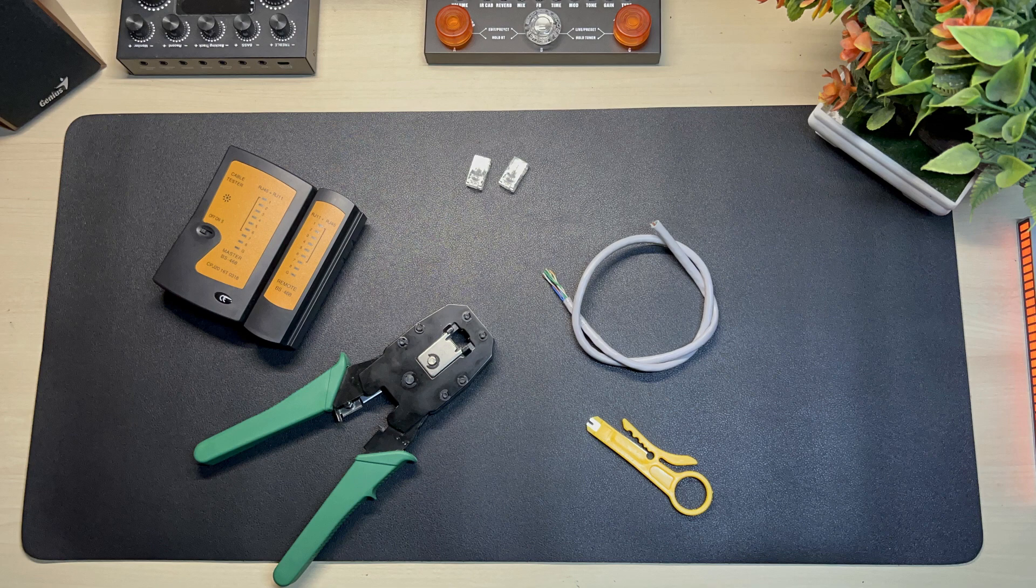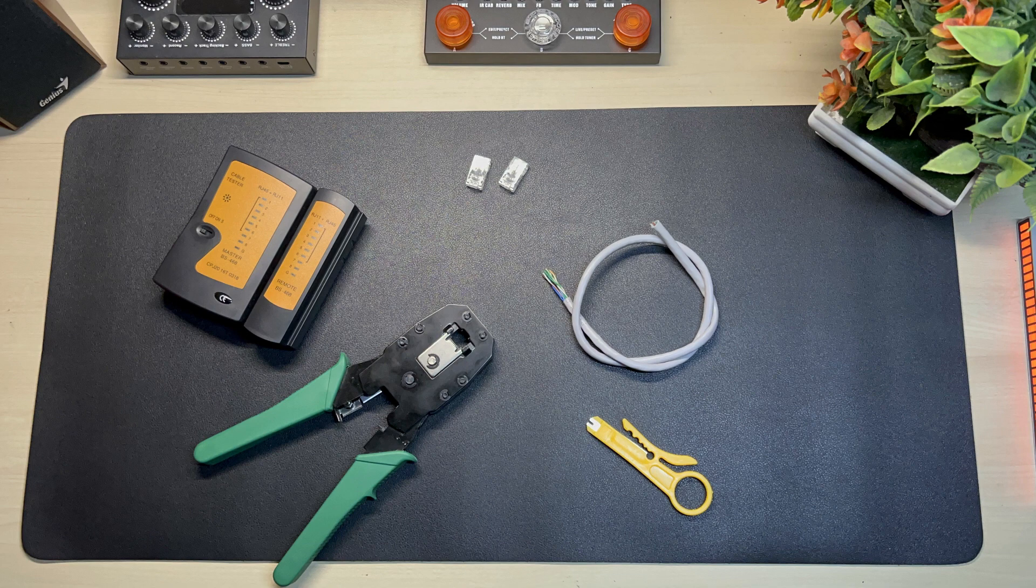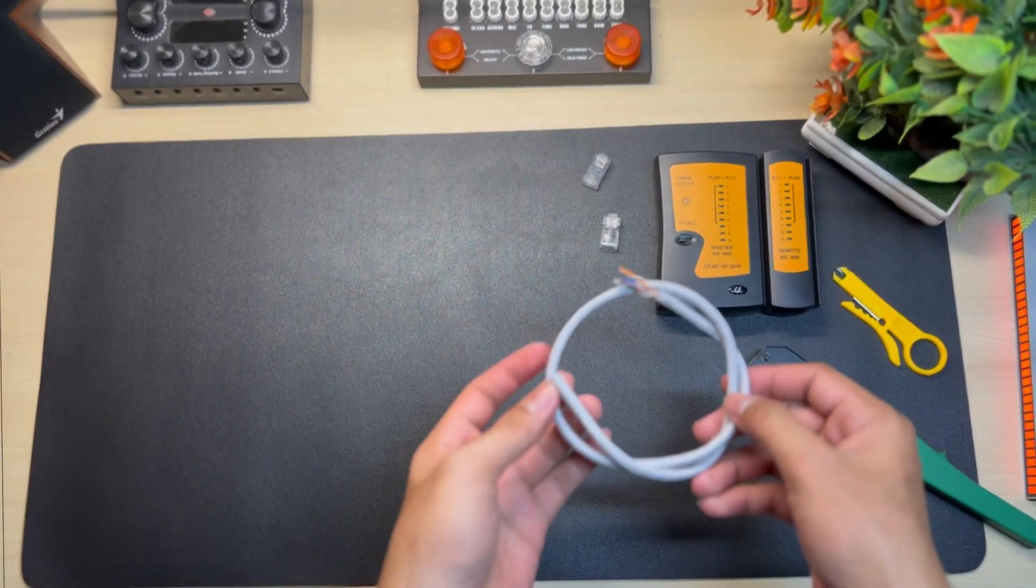Here are the tools needed: RJ45 UTP cable at least one meter long, a cable cutter, crimping tool, and the cable tester. Without further ado, let's start.